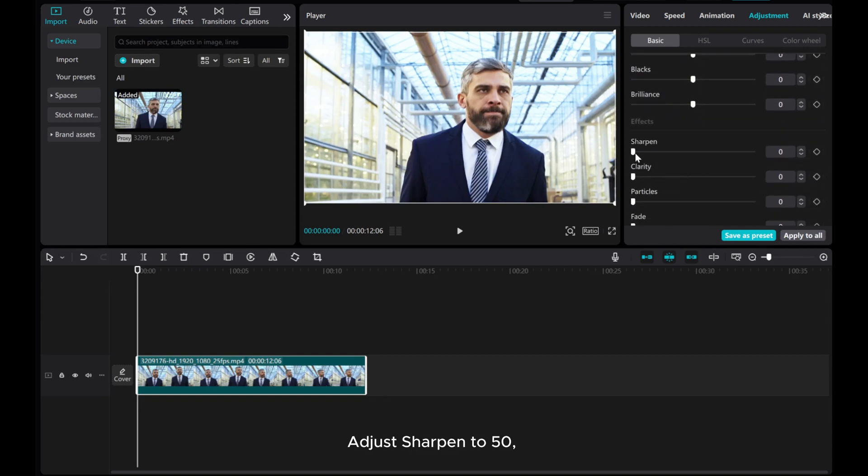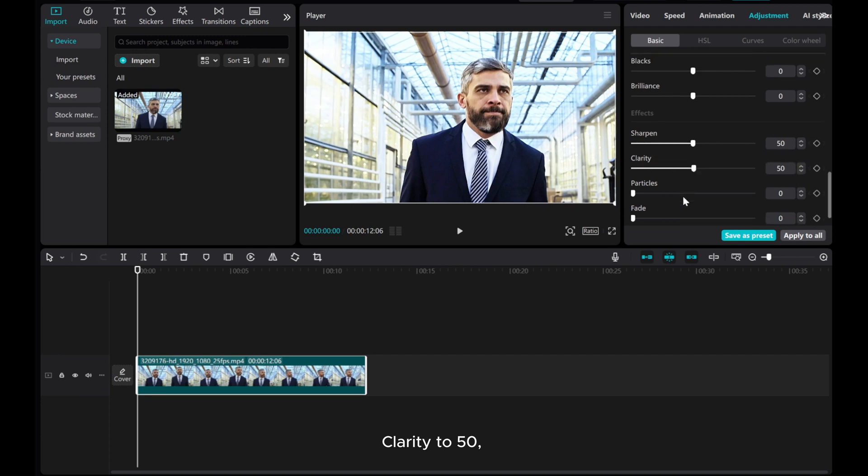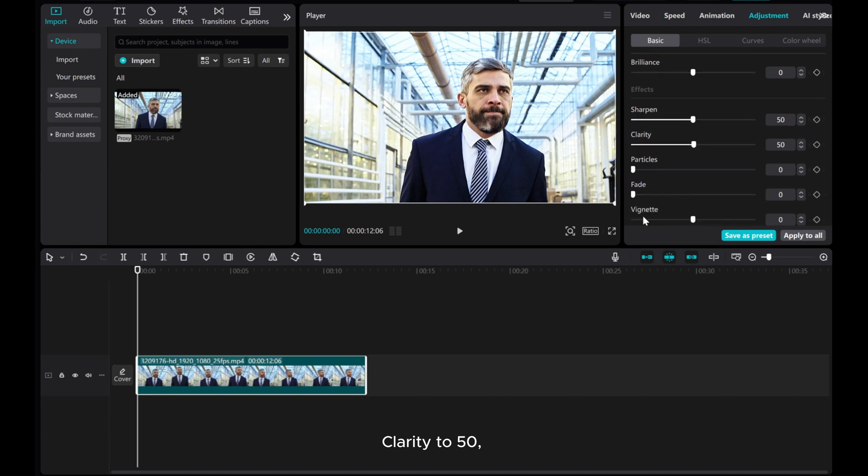Adjust Sharpen to 50, Clarity to 50, and Vignette to 25.